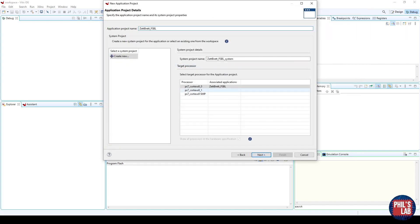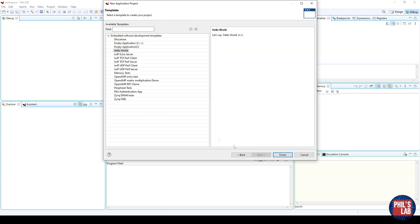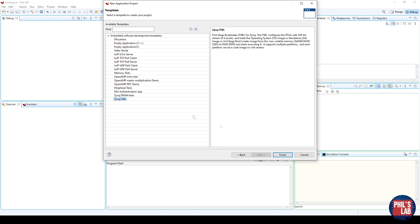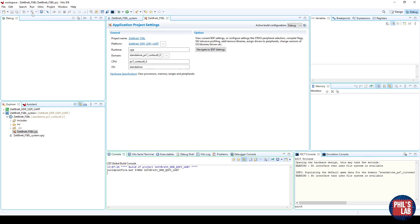Leave the rest as default until you come to the Template section, where we have to select the bottom option, Zynq FSBL, and then click Finish. Once the project has been created, all we have to do is click the Build icon.